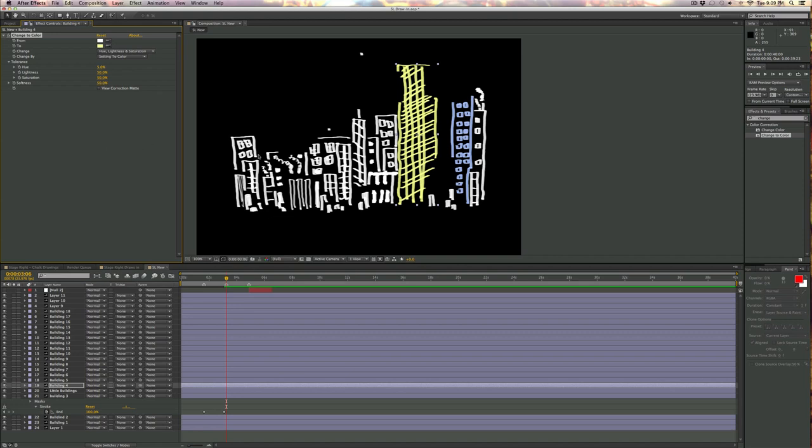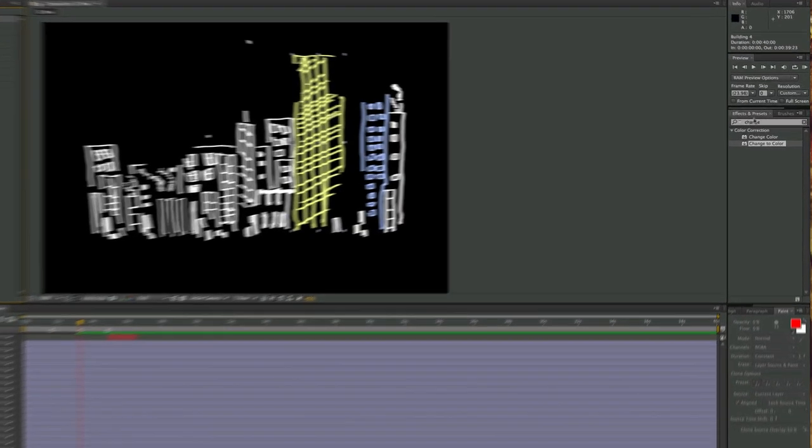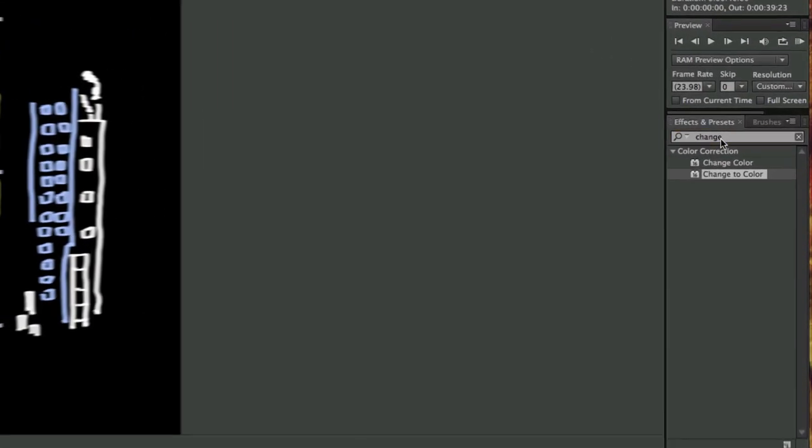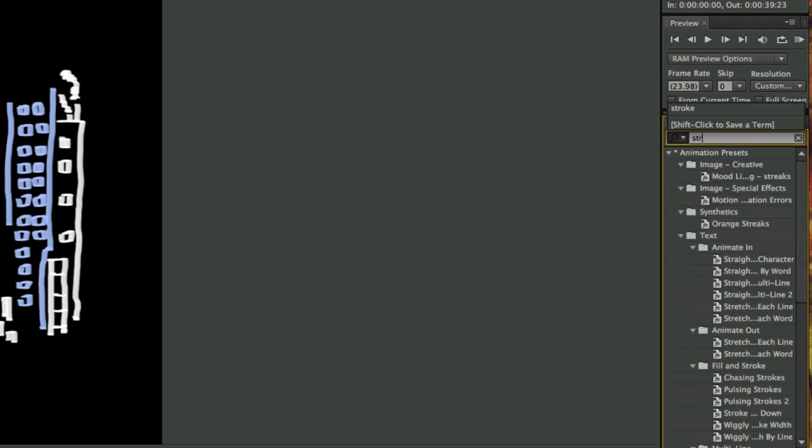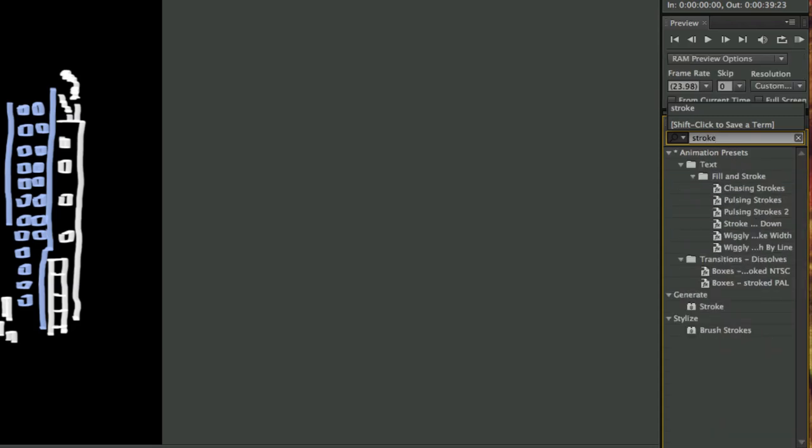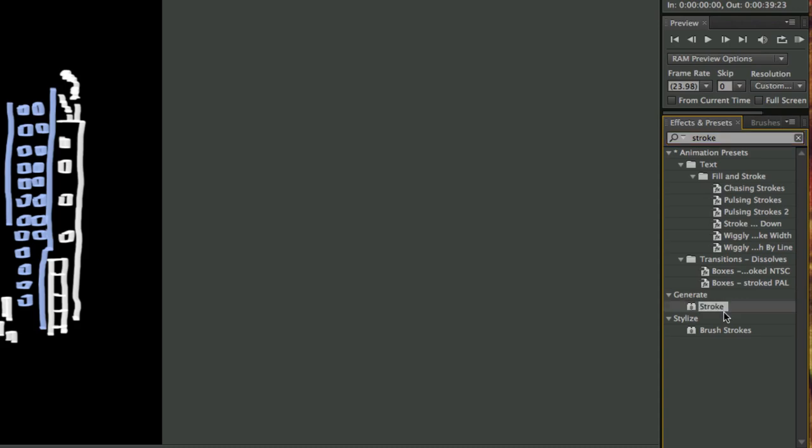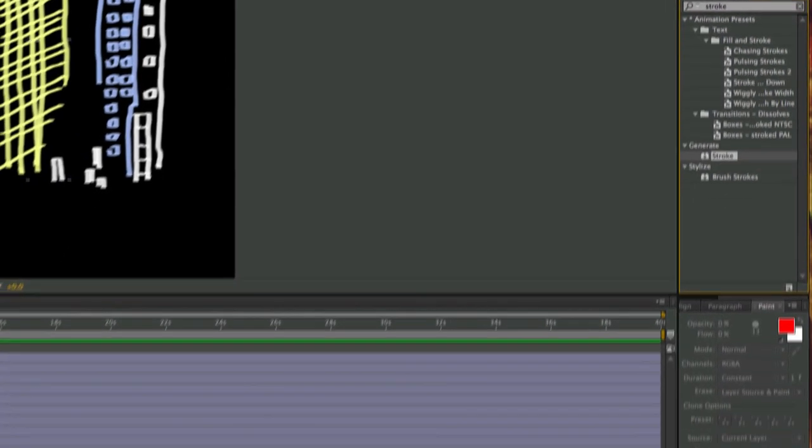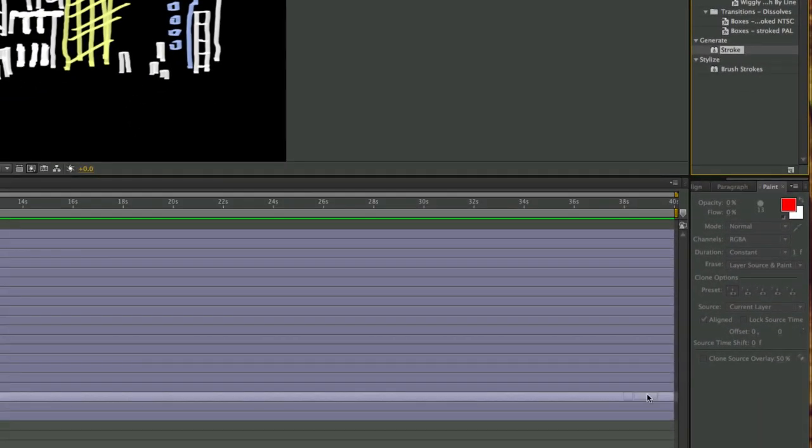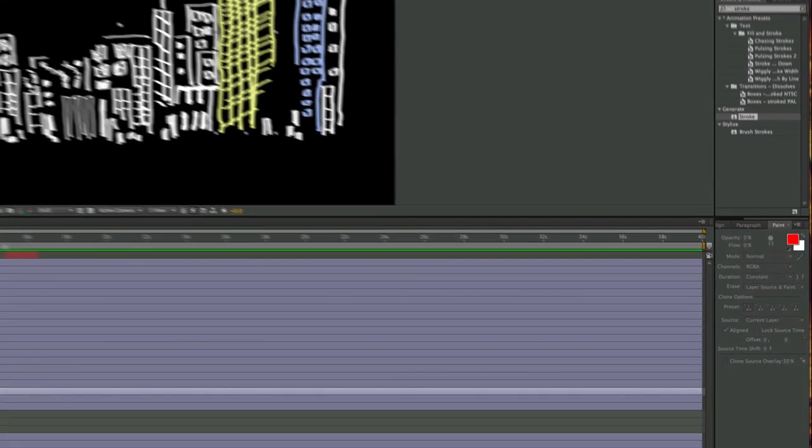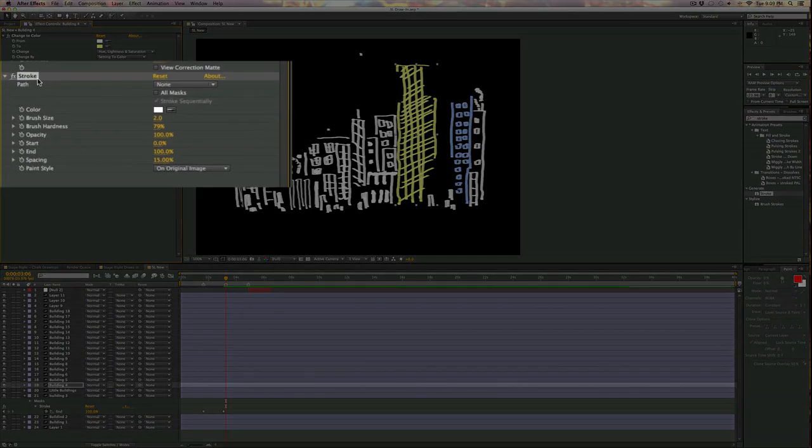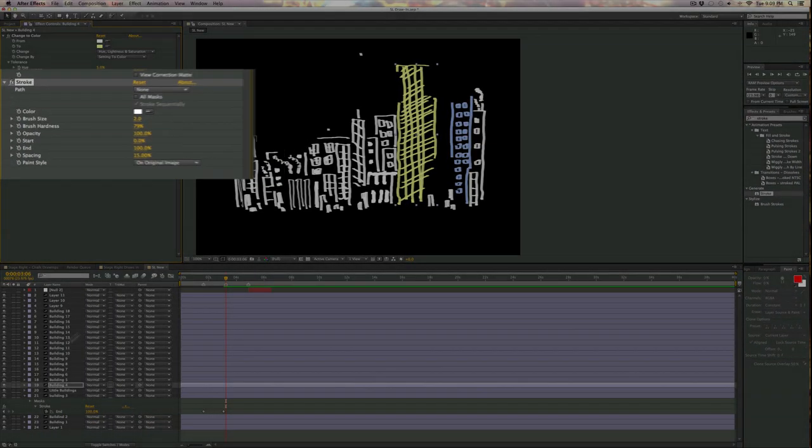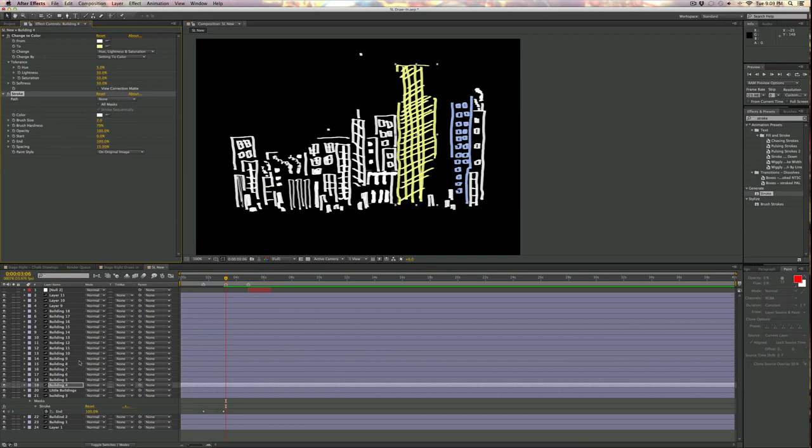Now I actually want to draw the building in, right? So I want to have this kind of like slow reveal effect. And to do that, what I'm going to do is I'm going to find the stroke effect. And it's under the kind of larger category of generate. So I'm going to grab stroke here. I'm going to add stroke here to building number four. Perfect. And that gives me this little business right here. And this is where it gets super squirrely.